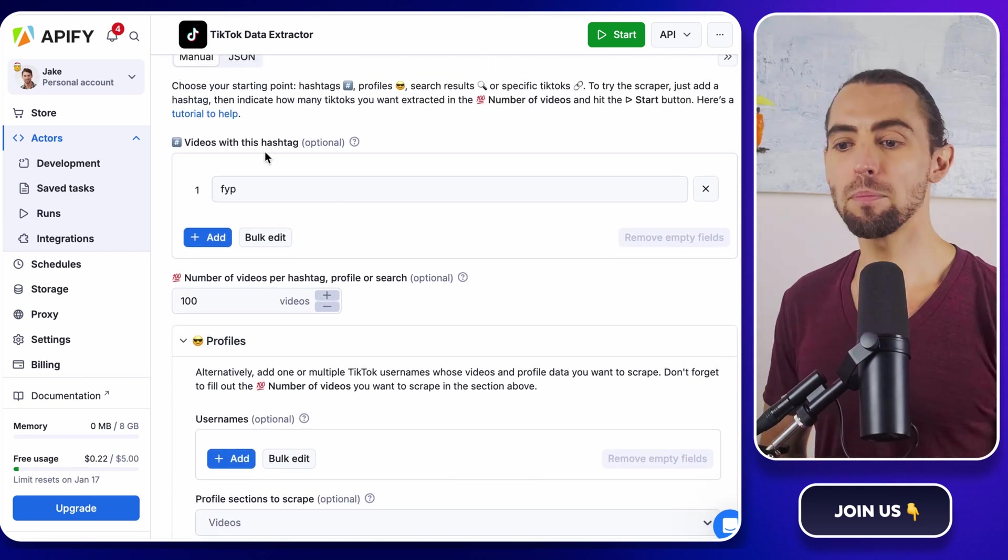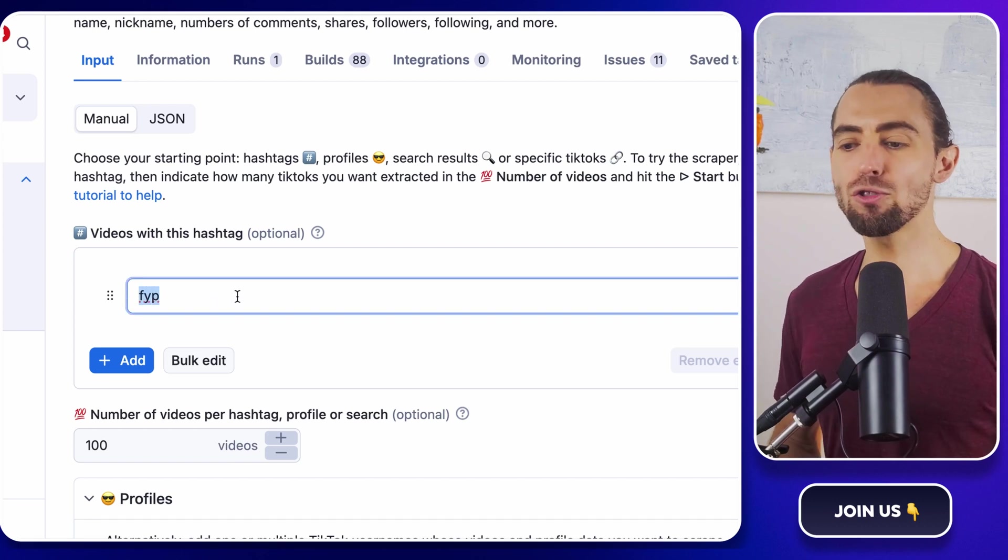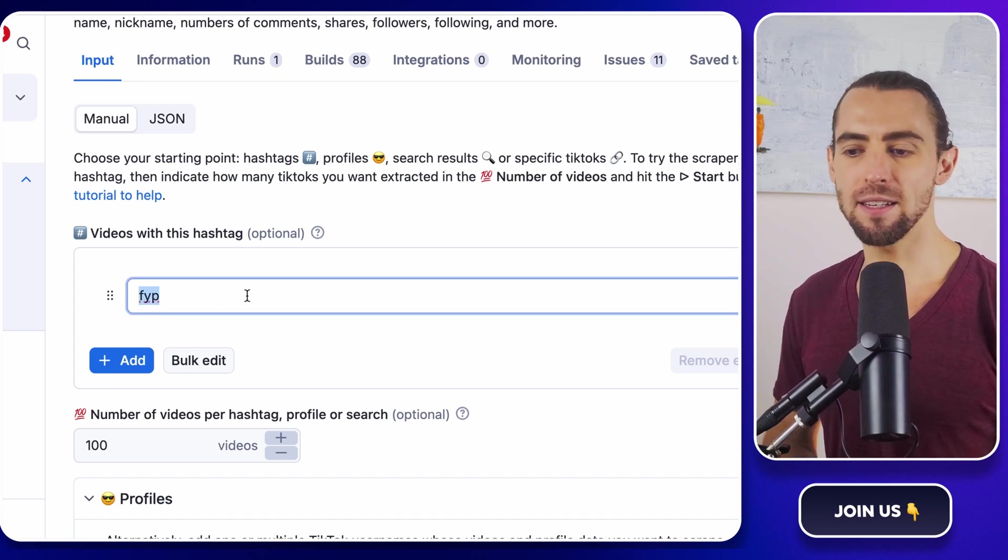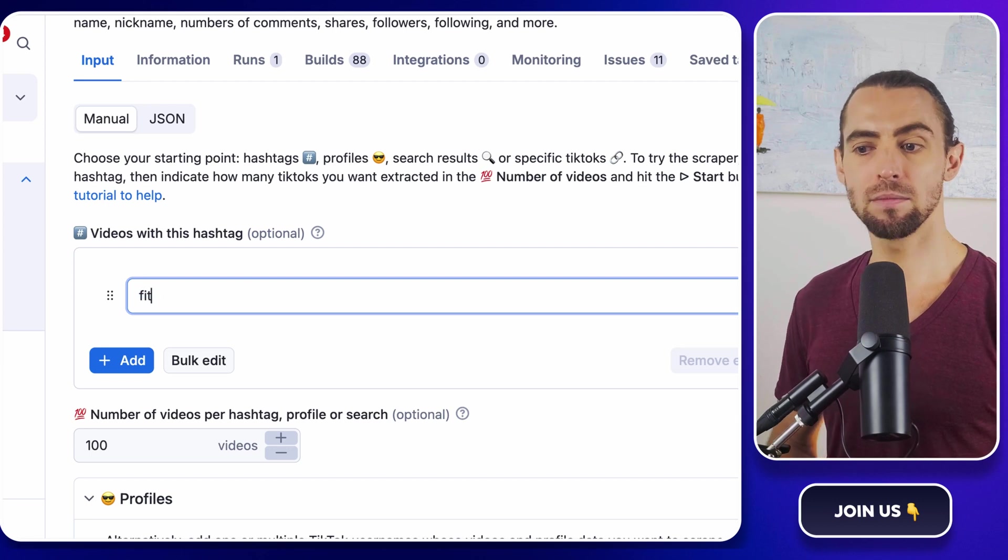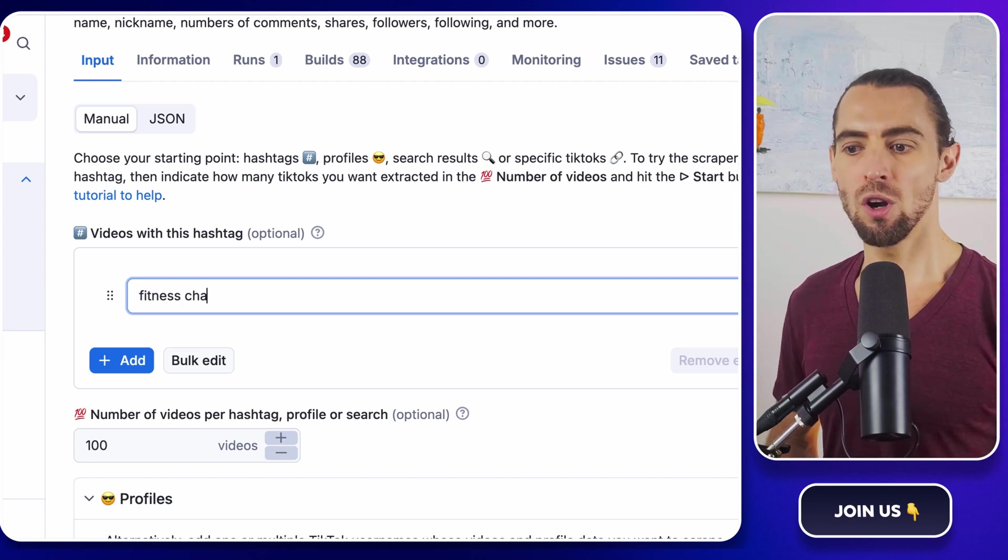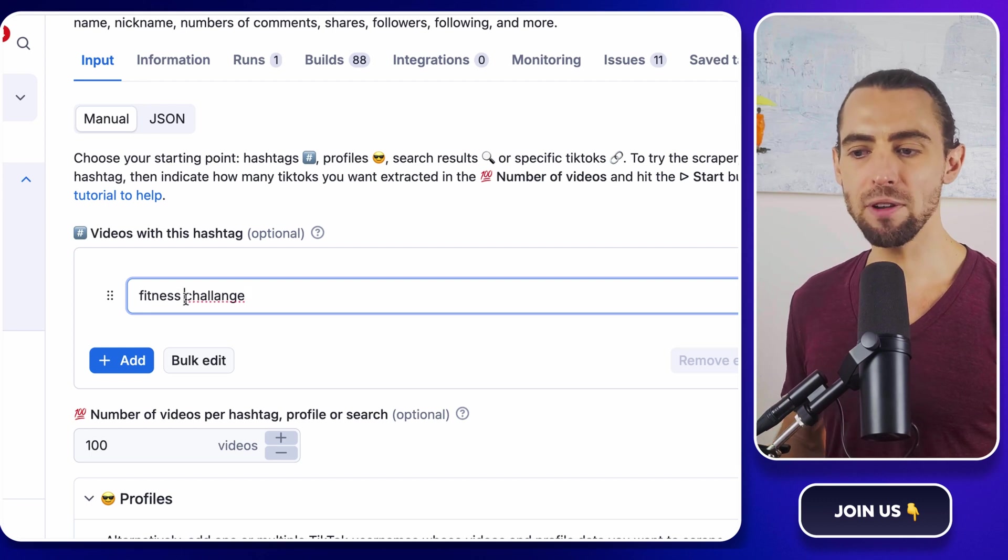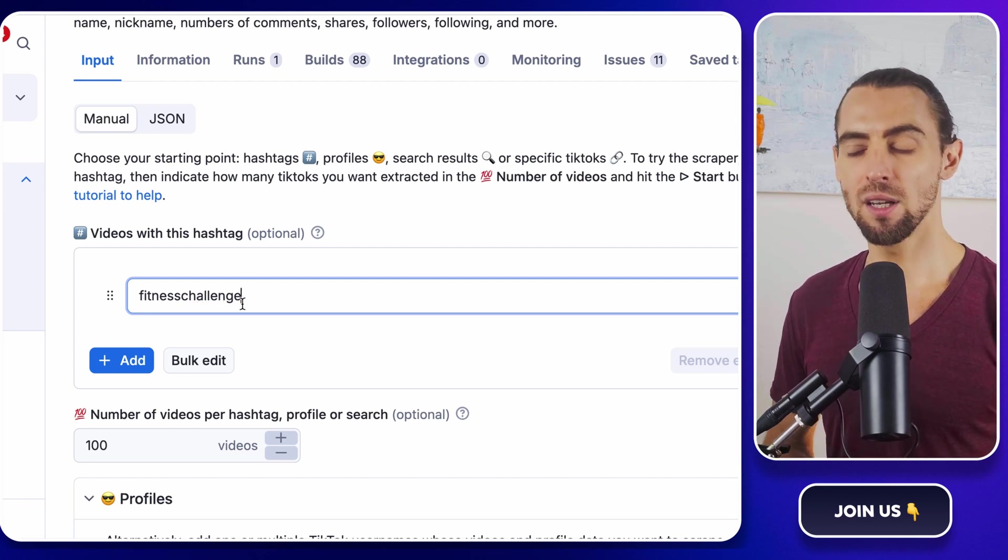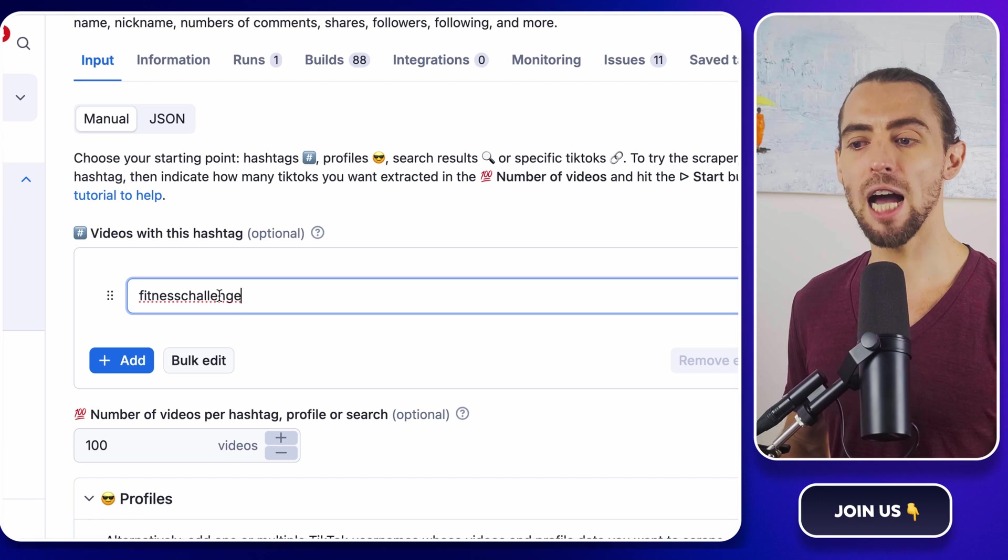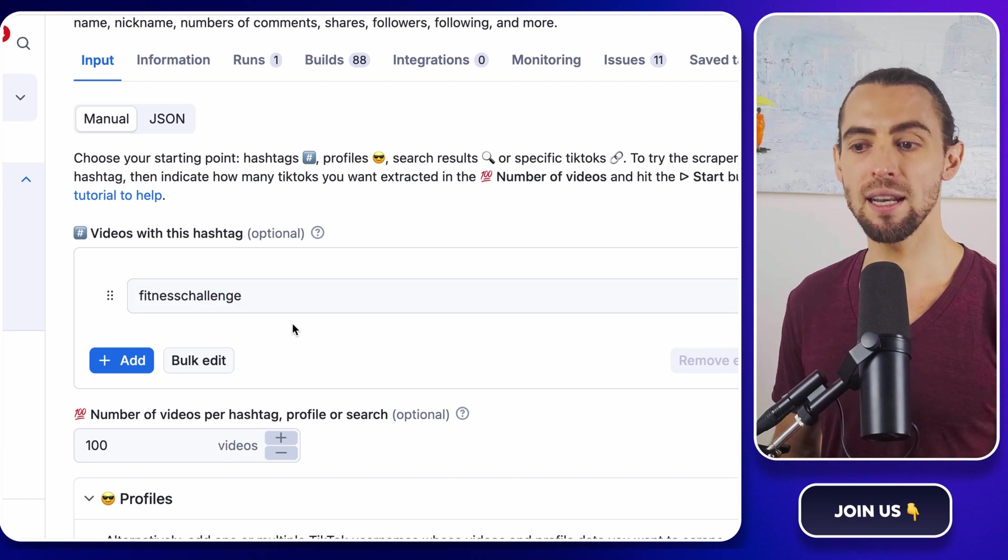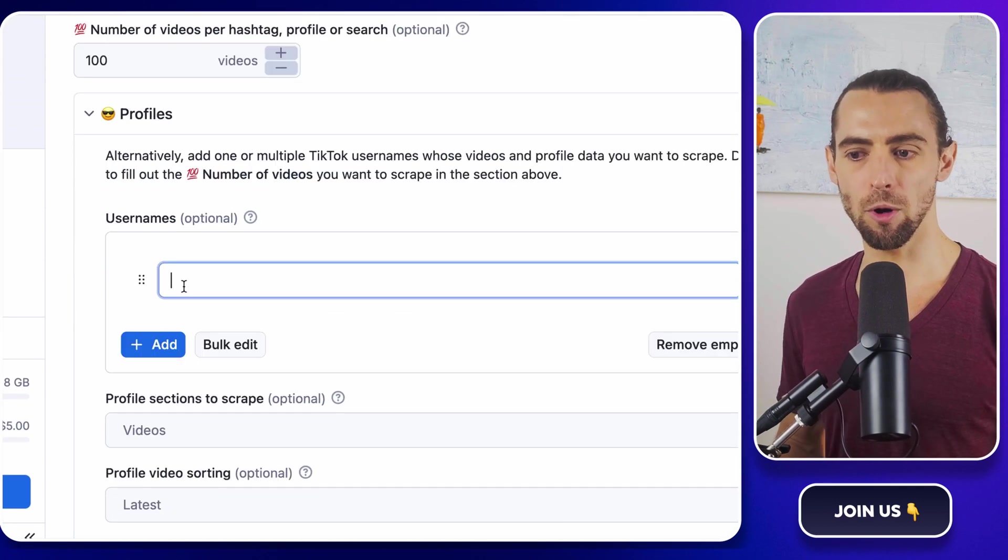First up, you can scrape videos by hashtags. Let's say you're trying to analyze what's trending in the fitness niche. You could input hashtags like hashtag fitness challenge or workout motivation and scrape every video associated with those hashtags. This is perfect for staying on top of trends or discovering what content is resonating with your audience at the moment.